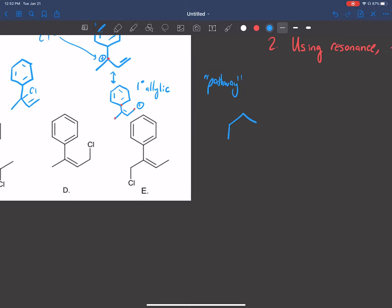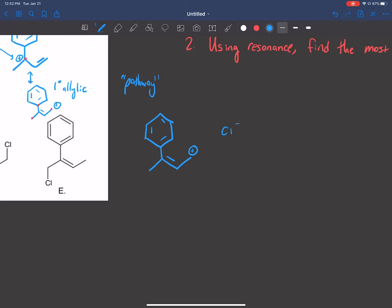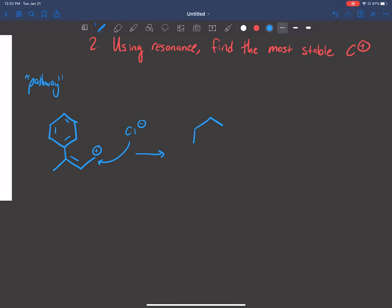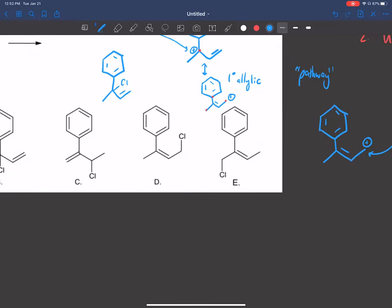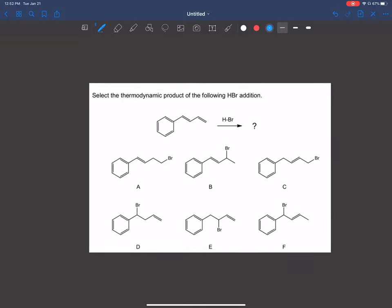So we redraw it: Cl⁻ comes in and attacks that carbon, and what we get is the chlorine right there. In terms of the answers, it's going to be D — they drew it a little differently, but it's the same thing. That's how we did this problem. Let's go on to the next one.